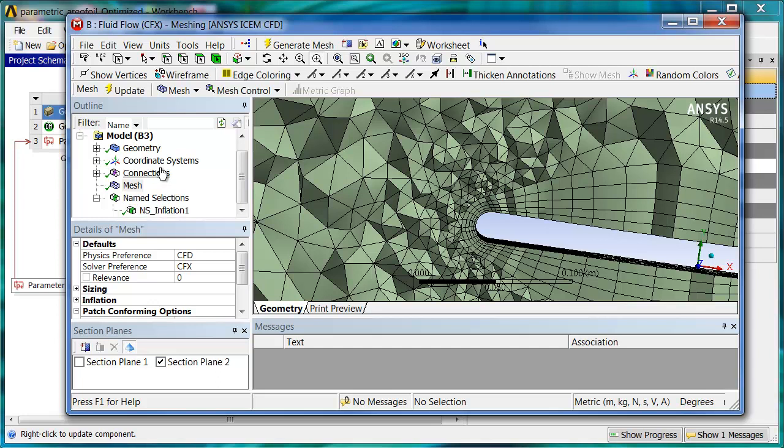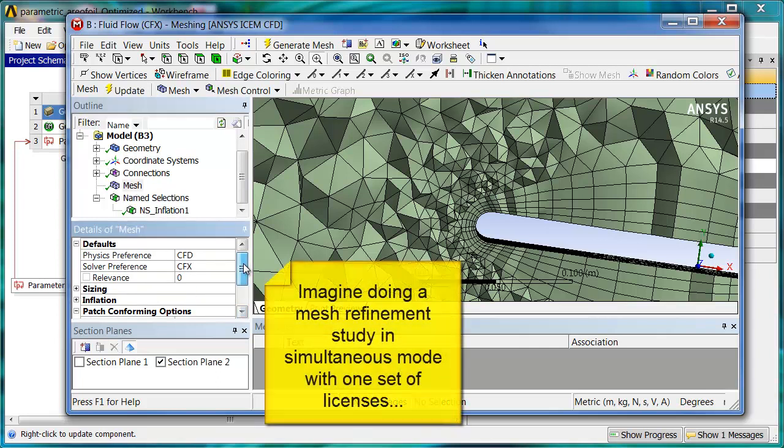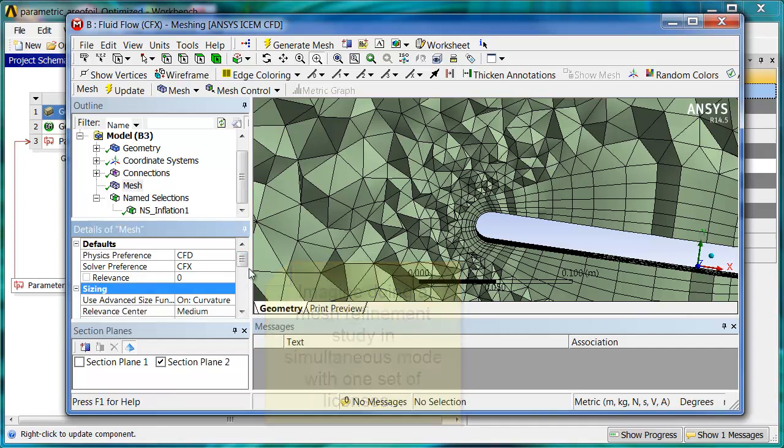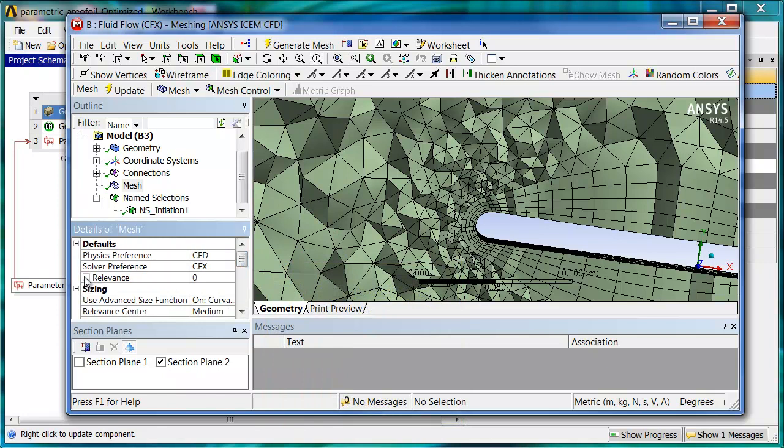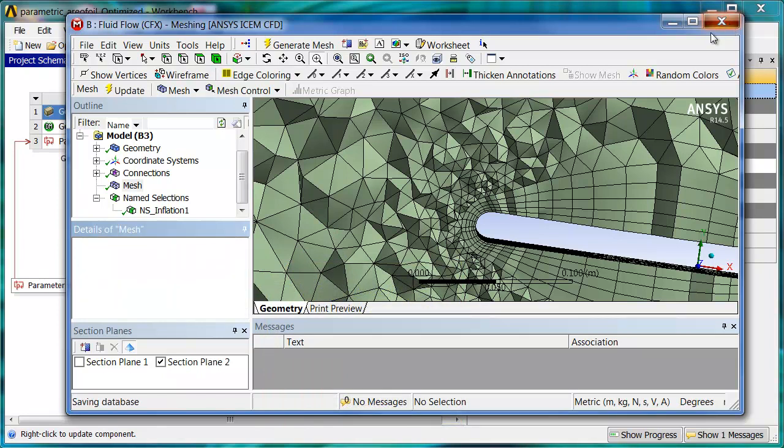Setting up parameters is as simple as scrolling down and checking things like this relevance button would create a parameter for the mesh size. So if you wanted to do a mesh refinement study, you could parametrize that or various sizings and different things like that. So very easy to set all that up. I'm going to close this.